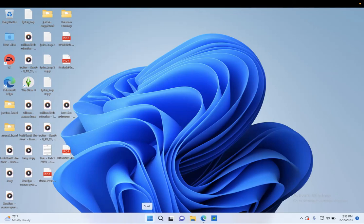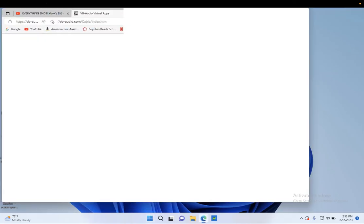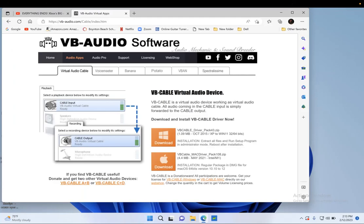Once you do that, everybody in that party is going to be able to hear anything that comes out of your laptop with very good quality. So for example, if you play a song.